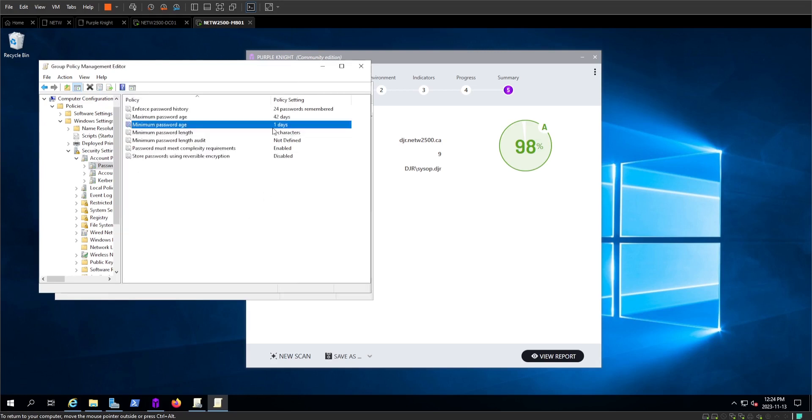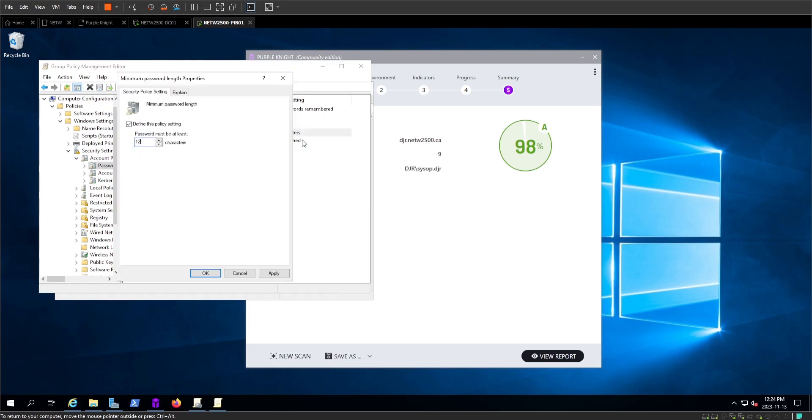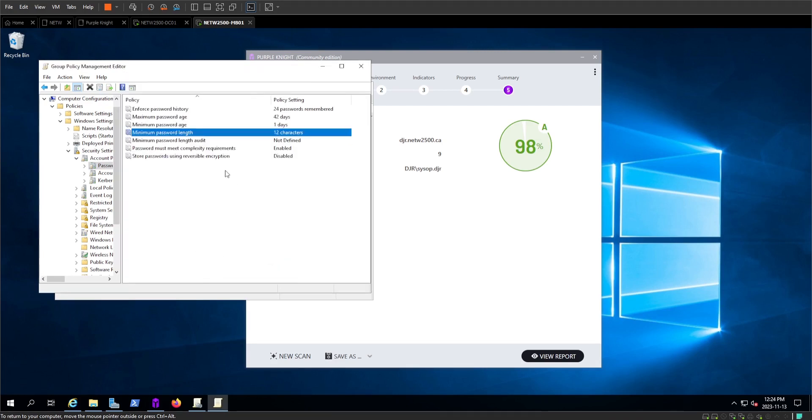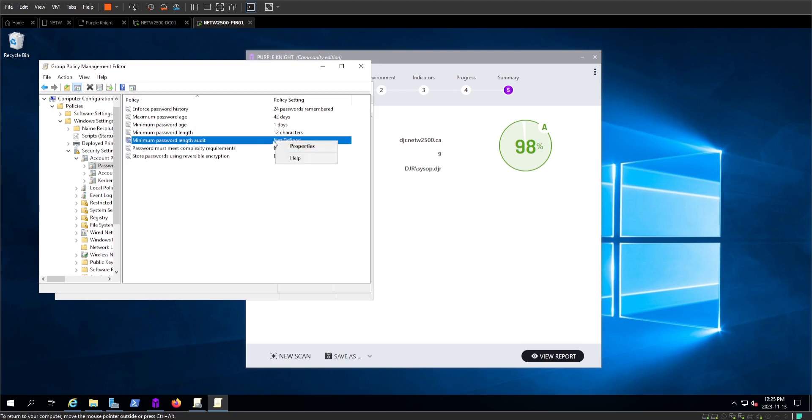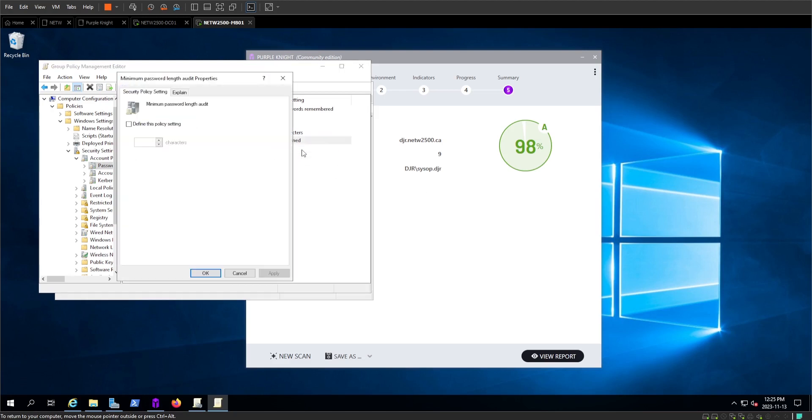Remember to apply it, unlike me. And then we're going to do that length audit, because we do know that most of these other settings are pretty solid. So go to that length audit to find the policy. Let's say that if something goes under 10, then it audits it.